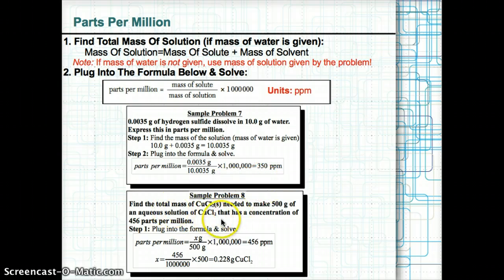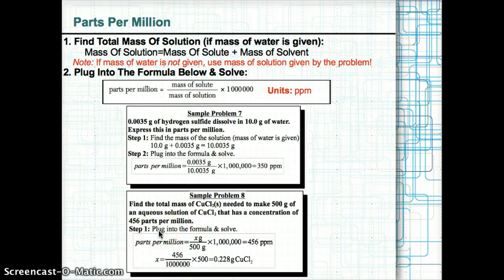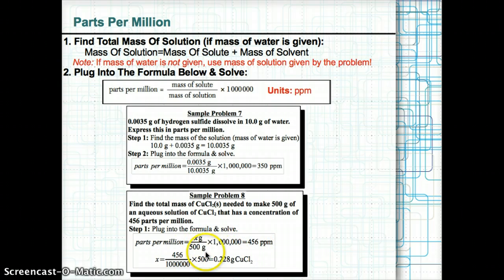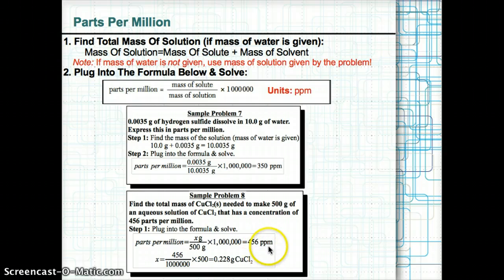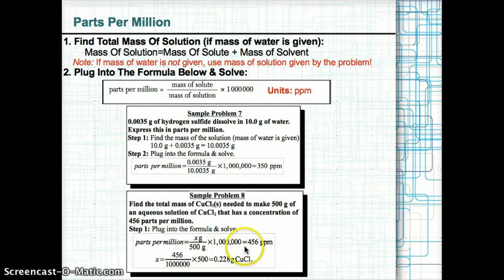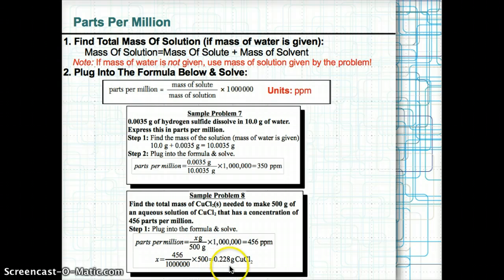Sample problem 8: Find the total mass of CuCl₂ needed for a 500 gram aqueous solution with a concentration of 456 ppm. The mass of water isn't given, but the mass of solution is 500 grams. Plugging in: 456 = (X g ÷ 500 g) × 1,000,000. Solving: X = (456 ÷ 1,000,000) × 500 = 0.228 grams of CuCl₂.